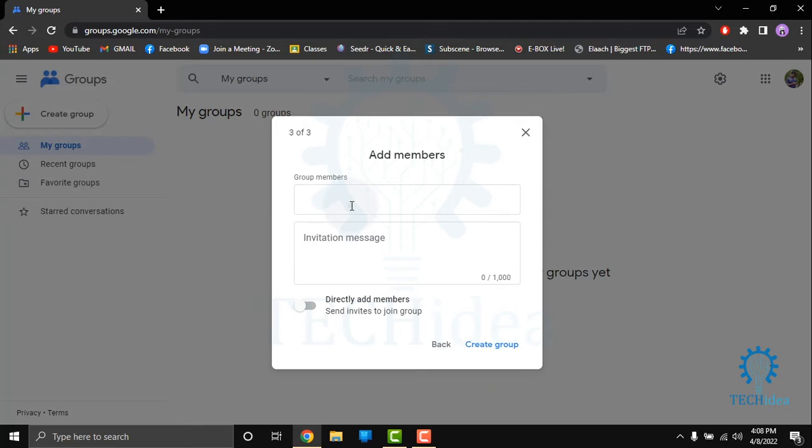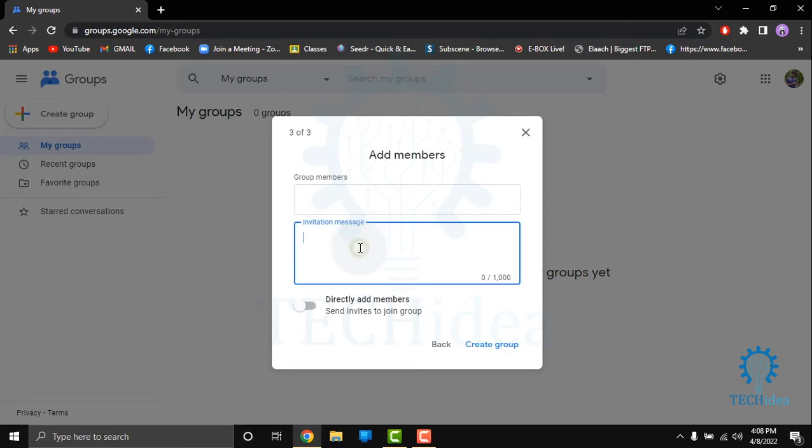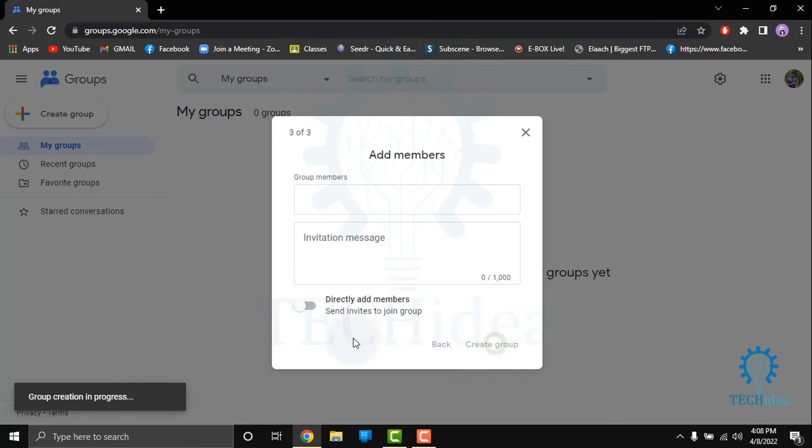You have to add group members. After adding and giving invitation message, or directly add members, you can create group.